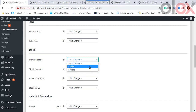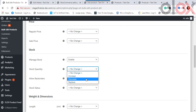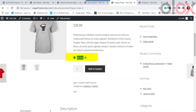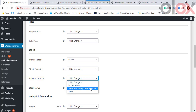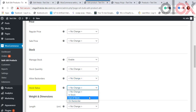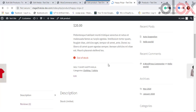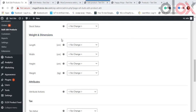For Product Stock properties, Manage Stock lets you enable or disable stock management for all filtered products and variations. Stock Quantity allows bulk updating by increasing, decreasing, or replacing the stock value — for example, increasing t-shirt stock to 20. Allow Backorders offers options: Do Not Allow, Allow But Notify the Customer, or Allow. Stock Status lets you set the status to In Stock, Out of Stock, or On Backorder for filtered products.